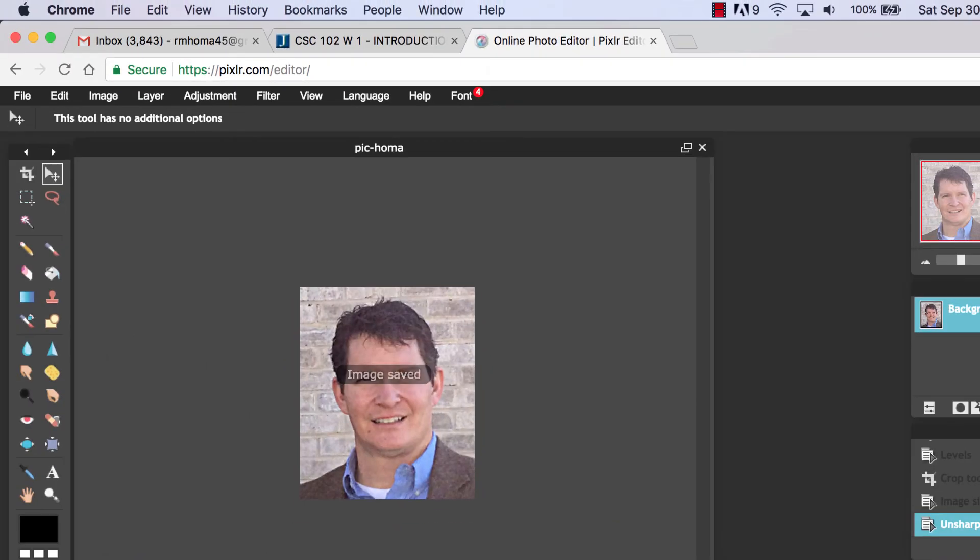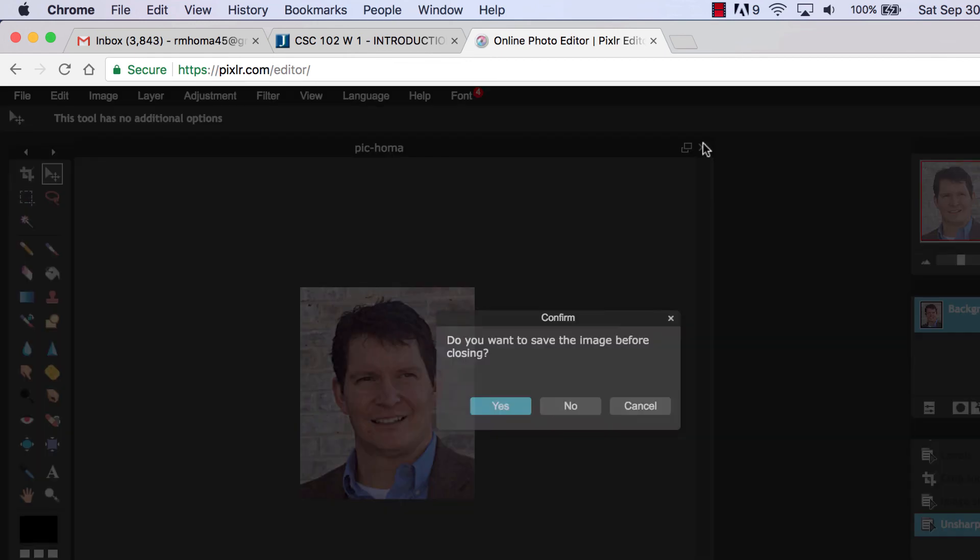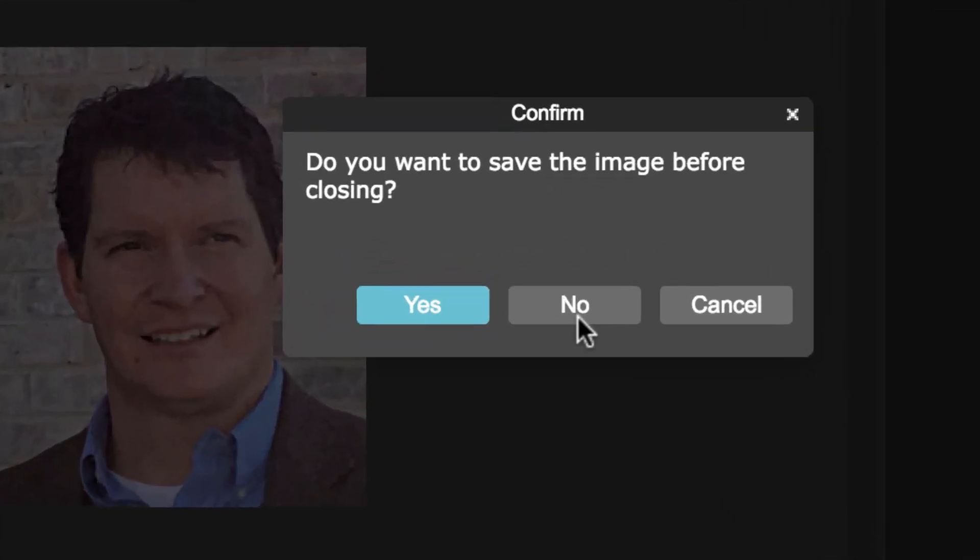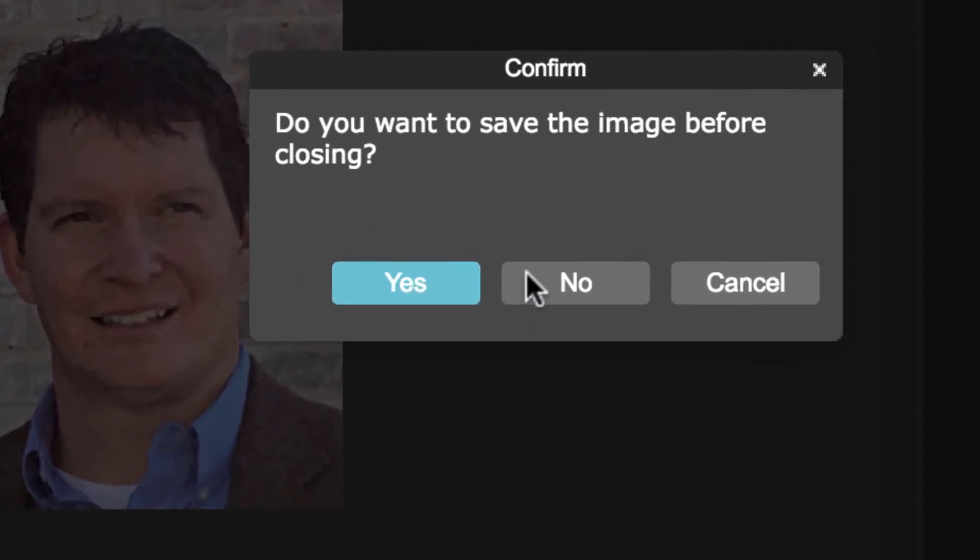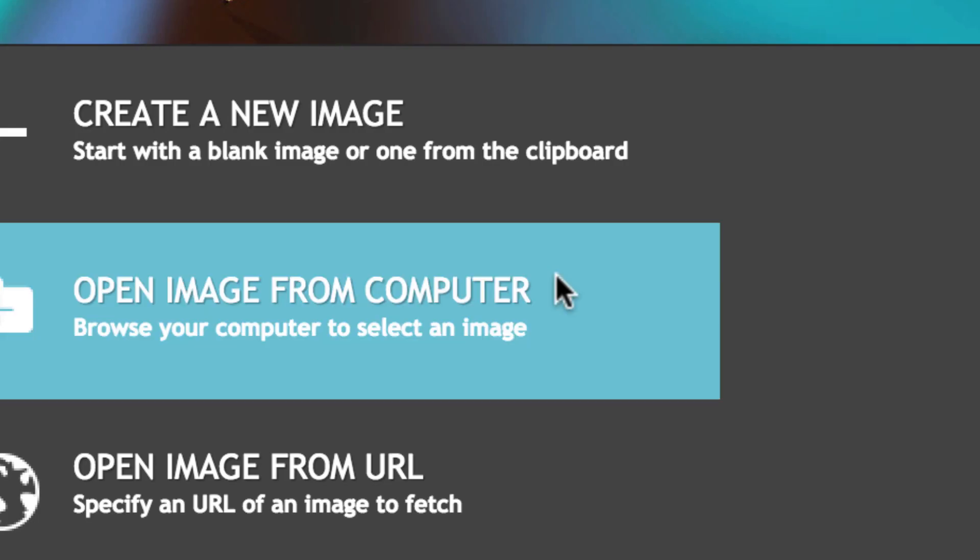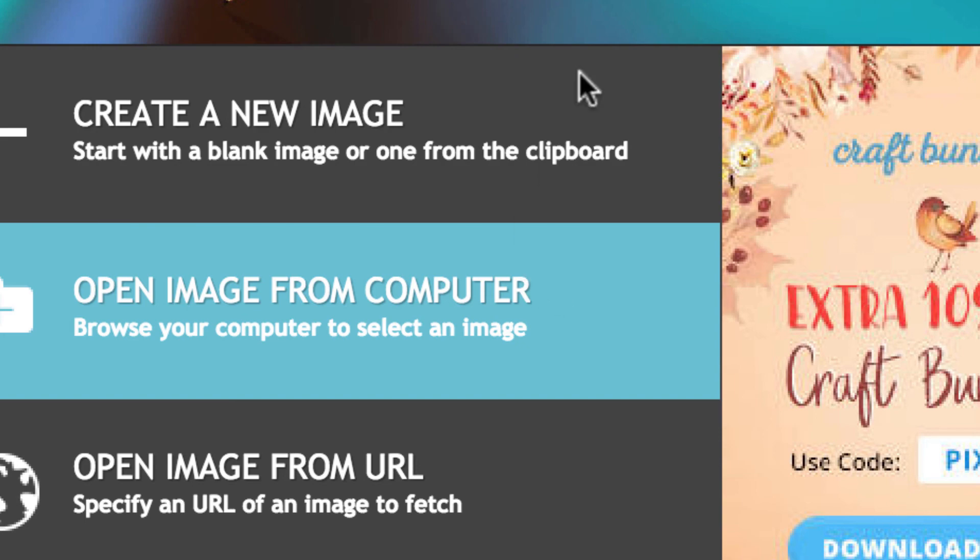There it is. I could close this up and I don't have to save it because I already saved it as a JPEG. So I don't need this anymore. I could close it up, I don't have to save anything else. It says you want to save the image and I'll hit No because I already did save it.